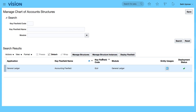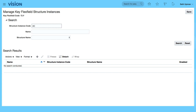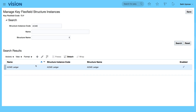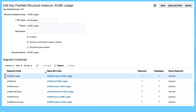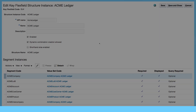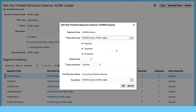Another area we can look at is the structure instances. I'm going to select ACME and search. That's my structure instance and you can see it's enabled. You also have dynamic combination creation allowed, which used to be called dynamic insert. If I look at the code, for my structure instance I have it as BI enabled.